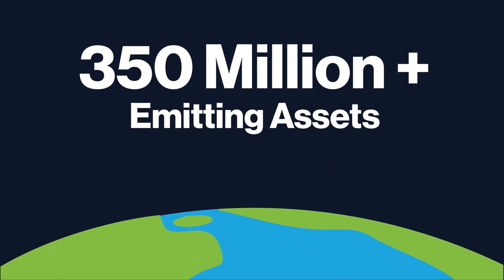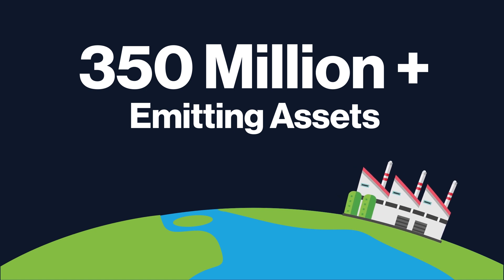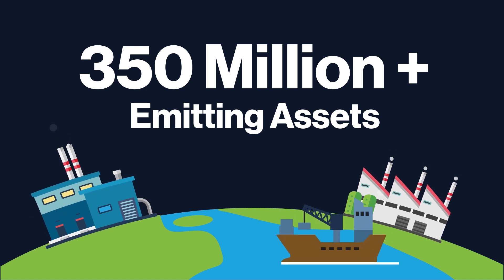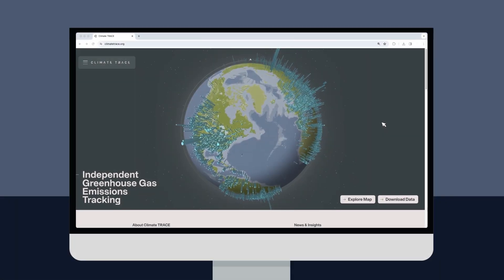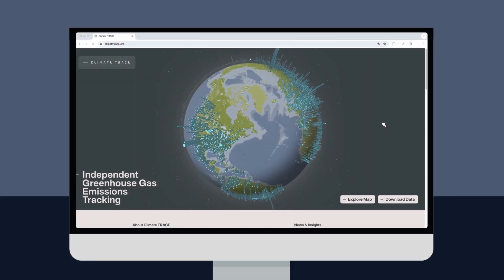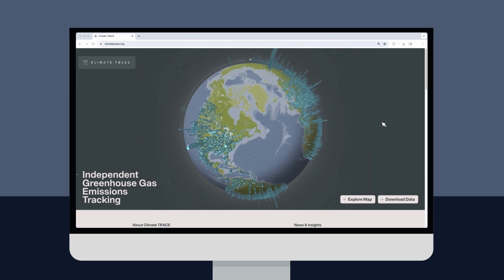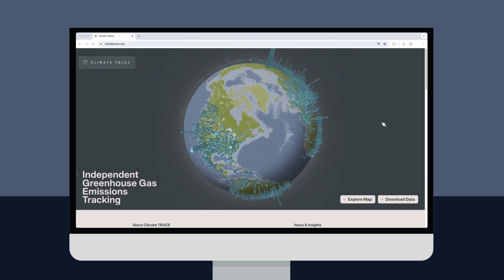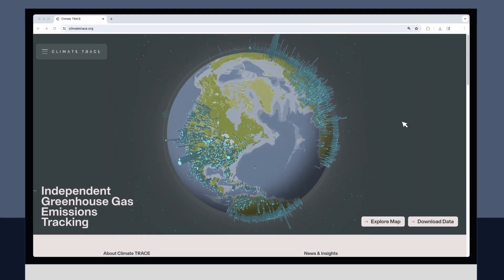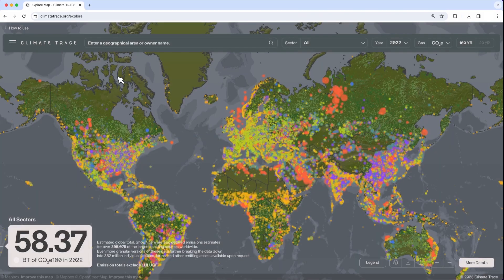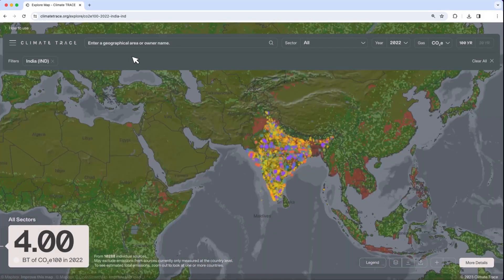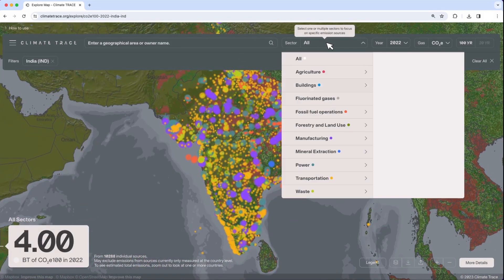Emissions estimates for individual power plants, factories, cargo ships, and more are included. To explore the data, go to climatetrace.org. Access the platform on a desktop or laptop computer rather than a mobile device for the best user experience. Once on the website, click 'Explore Map', type your country name into the search bar, and select a sector you wish to view.